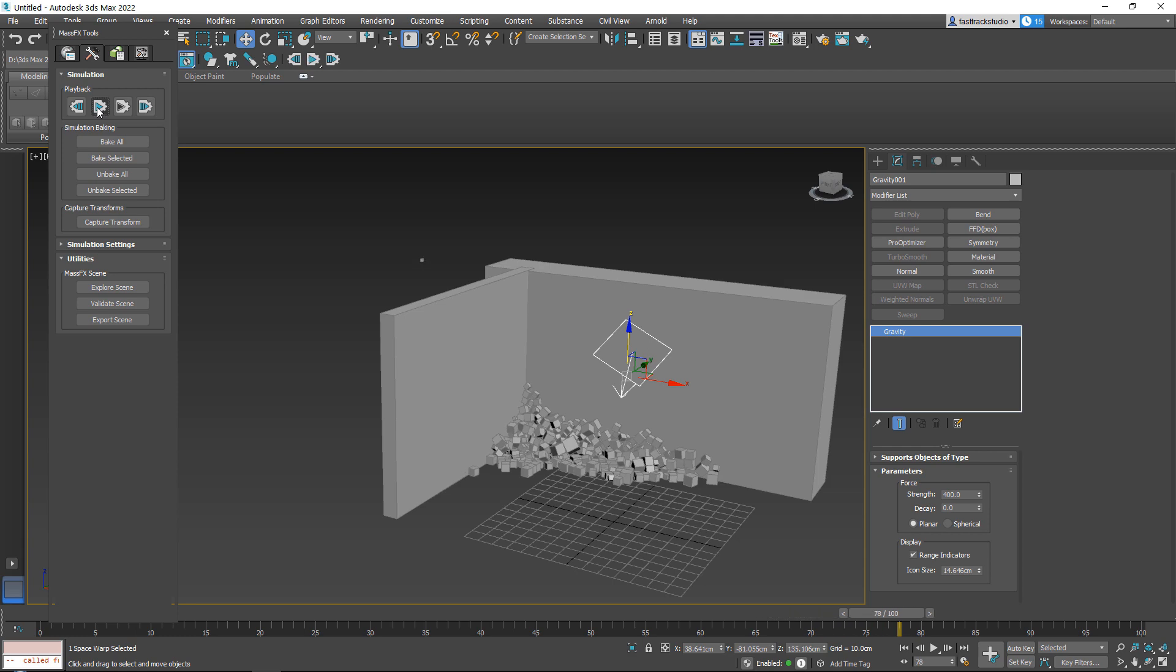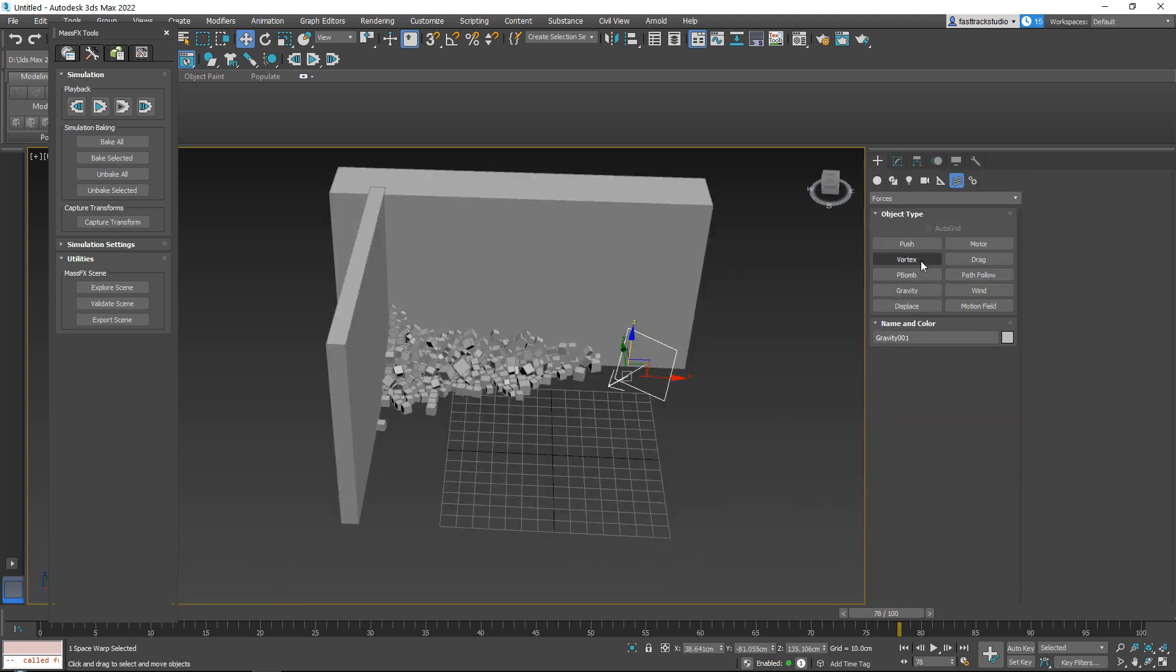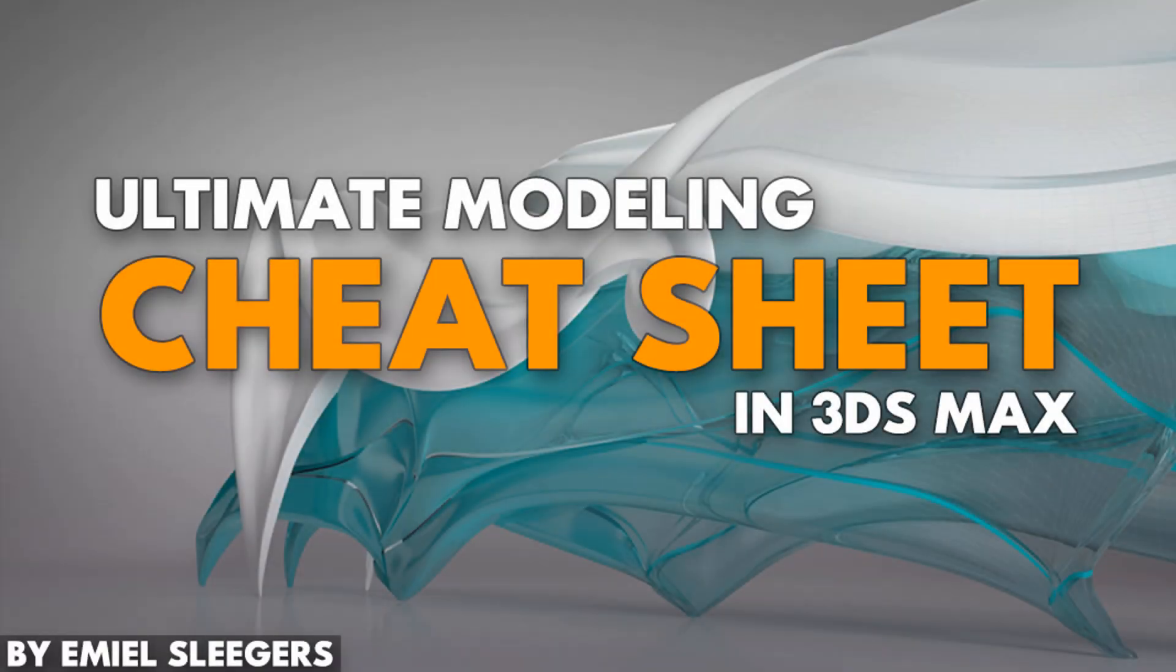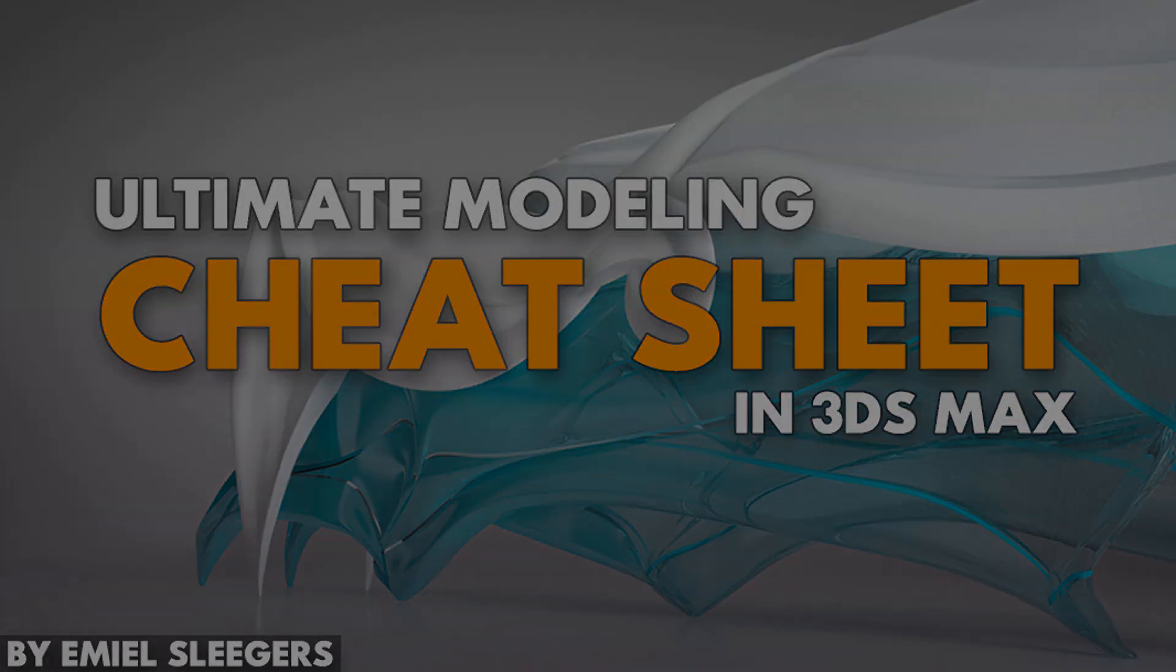So I hope that you will find this course useful, and that you will learn from it. Once again, my name is Emil Sligas, and thanks for watching Faststrike Tutorials.